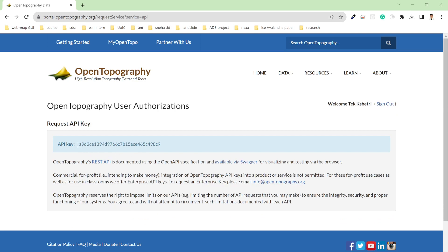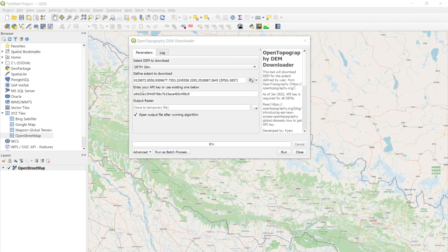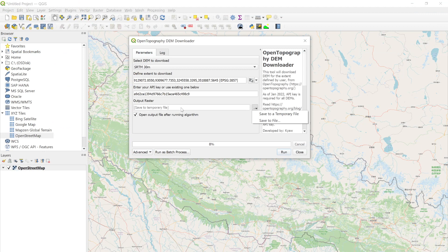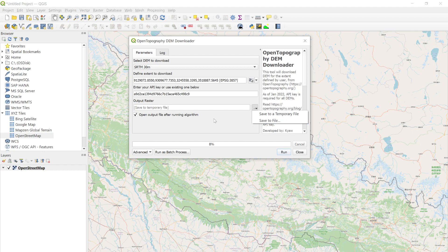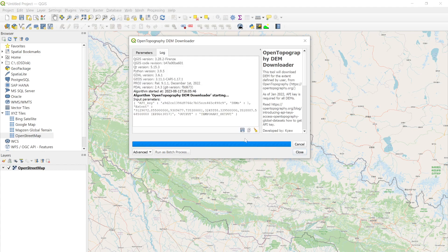After that, if you want to save it as a file, then make it 'save to file'; otherwise it will be saved as a temporary file. If you hit run, it will start downloading the Open Topography DEM from this website, and you can see some of the parameters here.